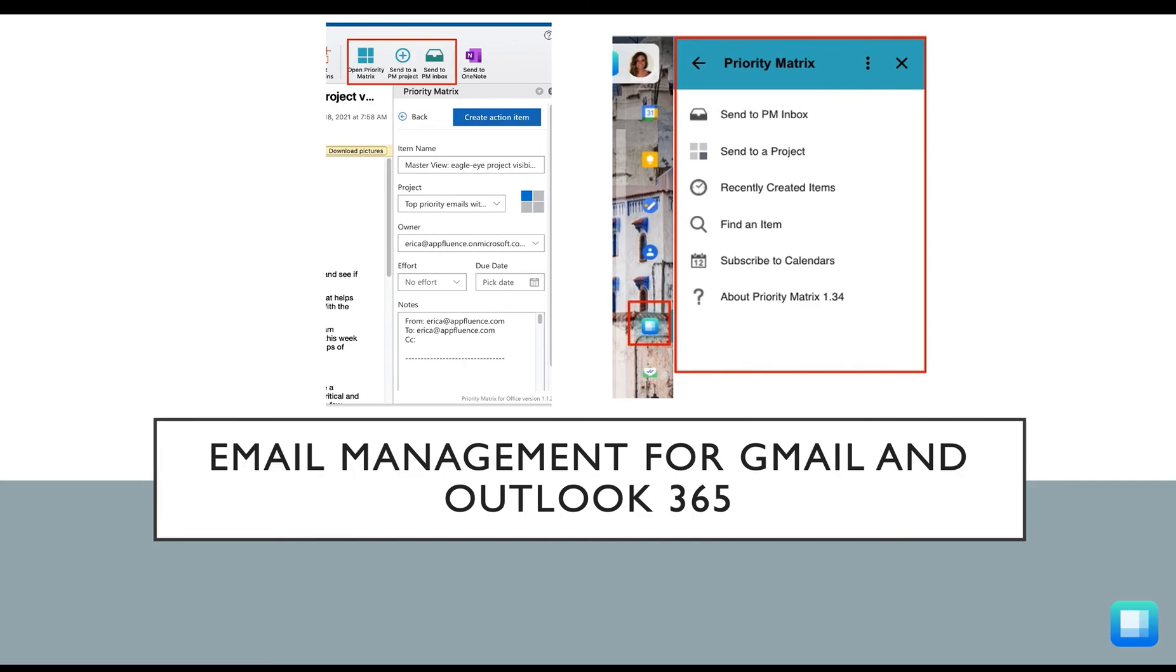When you use Outlook 365, you can even attach an email to a pre-existing task or update an item which you already created.